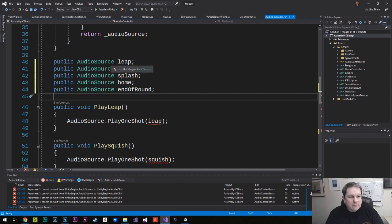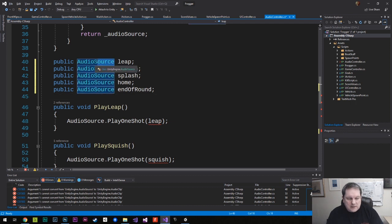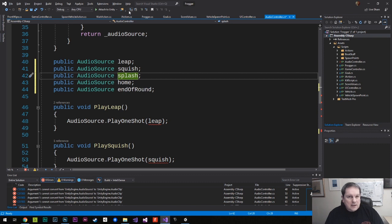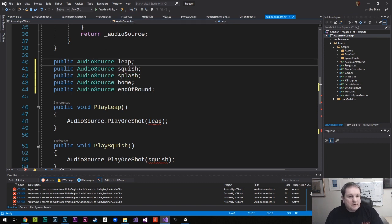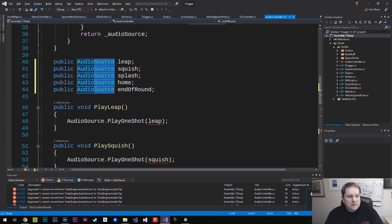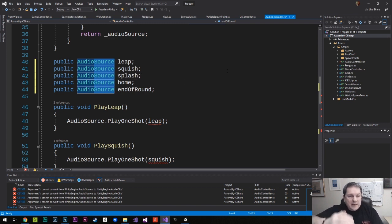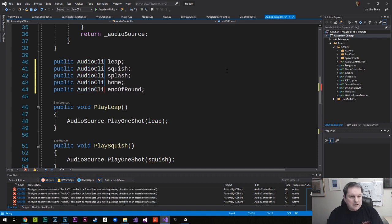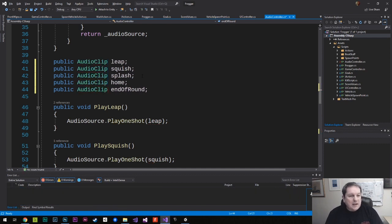Now I could go through and individually mark each one of these and type in Clip, but what I can do is hold down the ALT key, use the left mouse button and drag out to select a rectangle. Then whatever I type in there will actually appear on every single one of those lines, so I can do Clip and that fixes my problem.